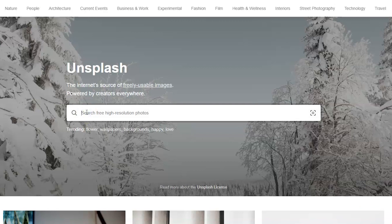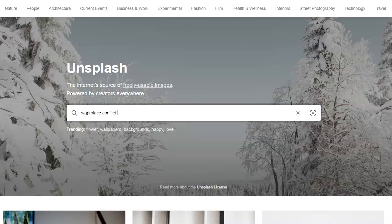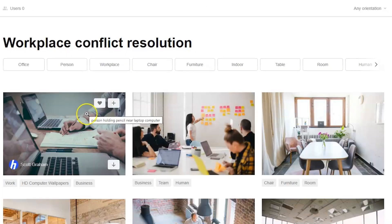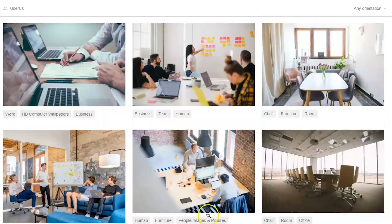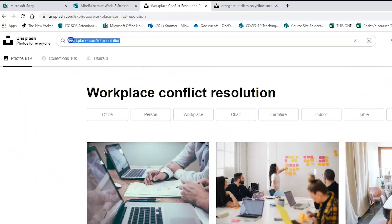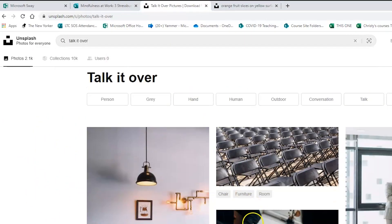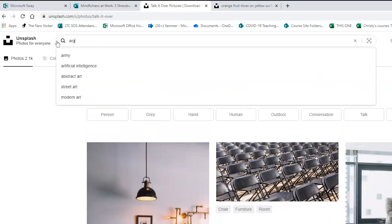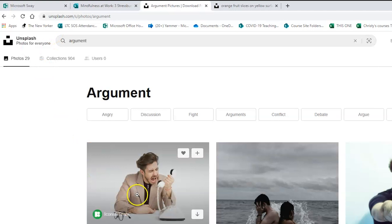Let's talk for a moment about effective searching. Sites like Unsplash are not like journal databases — they won't allow you to get too specific with search terms, so you need to hunt a bit. The trick is to keep trying and keep finding different ways to describe what you want, using a combination of ideas and literal images.